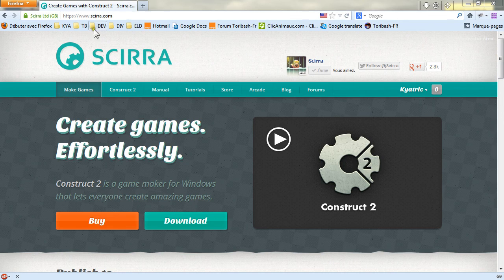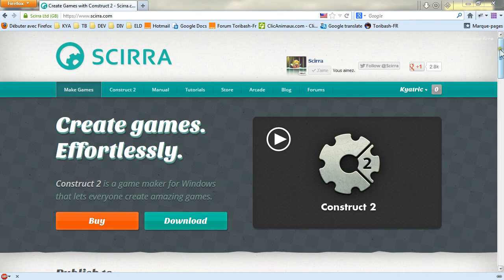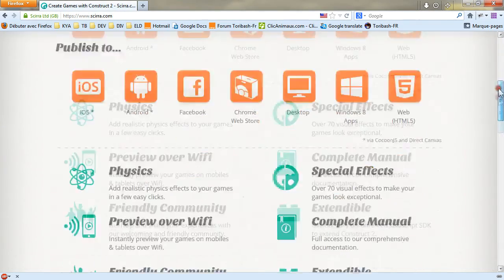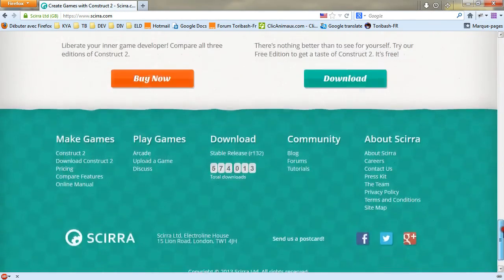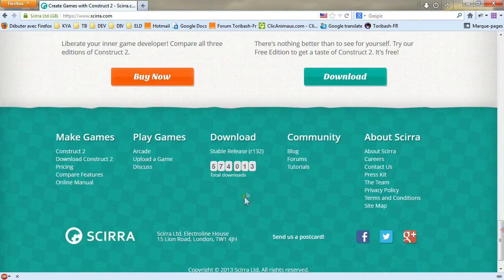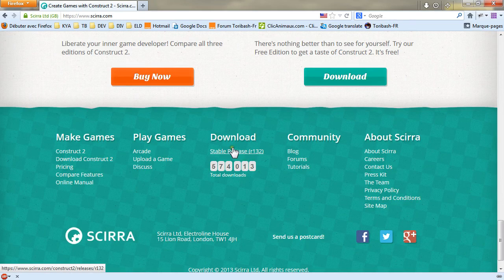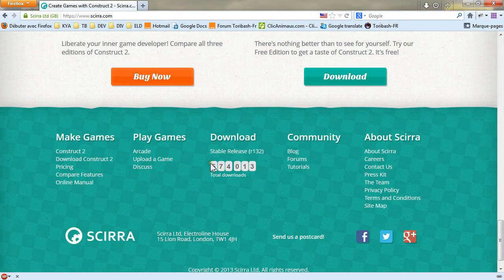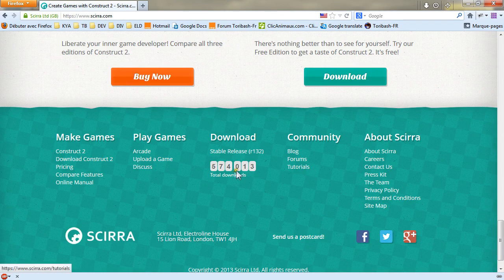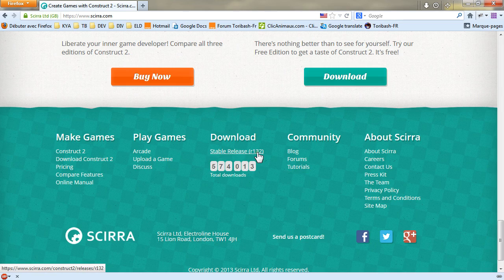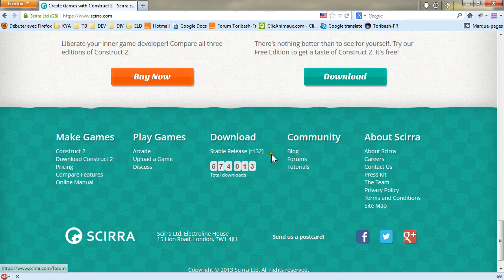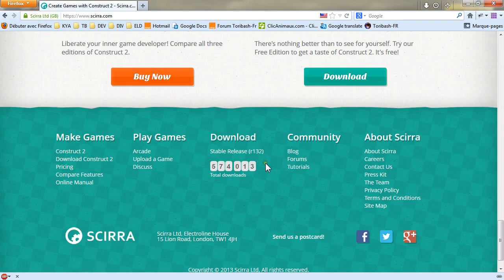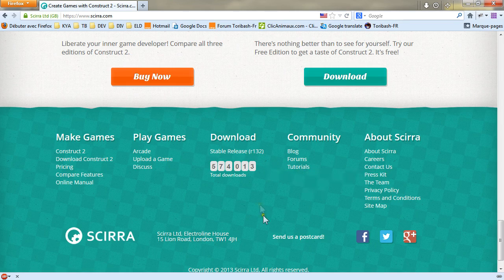Go to www.scirra.com and slide down to the bottom of the page, and here in the middle you will have stable and beta release. The latest version available is generally the better option to take.